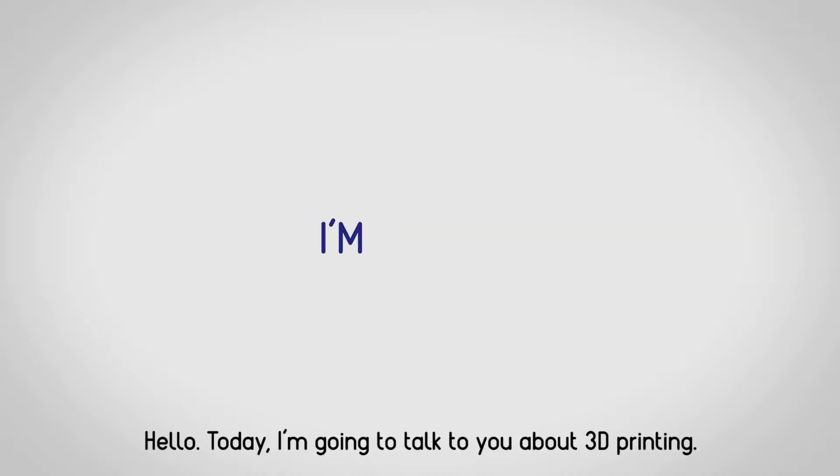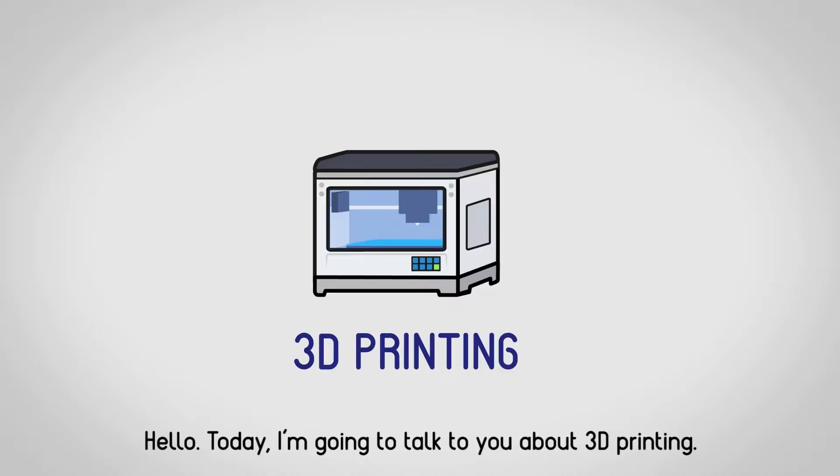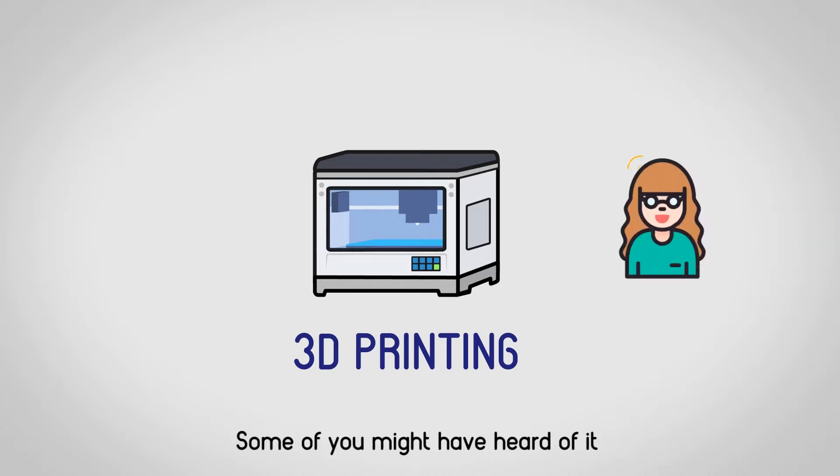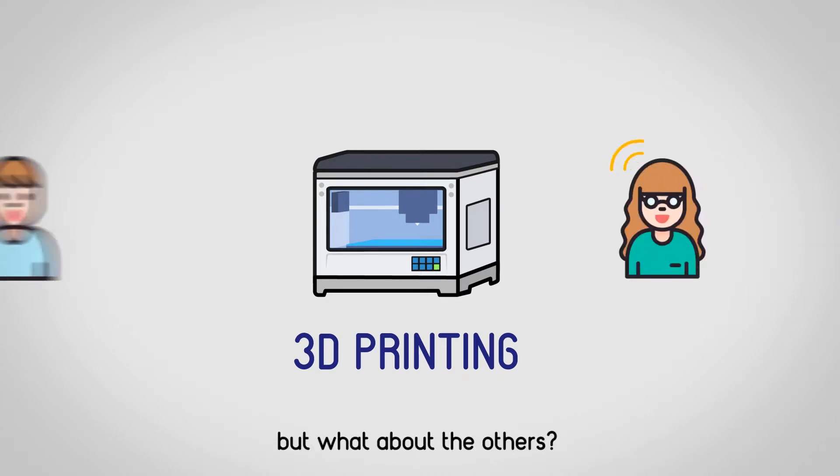Hello, today I'm going to talk to you about 3D printing. Some of you might have heard of it, but what about the others?